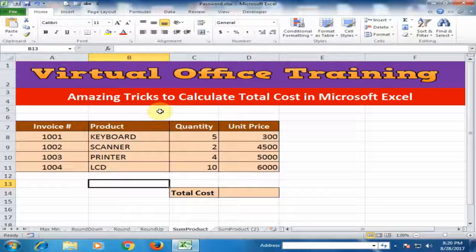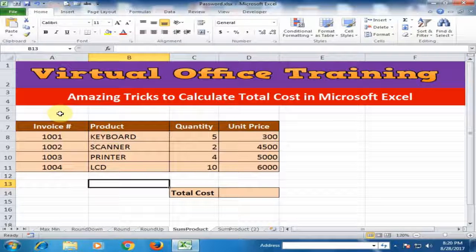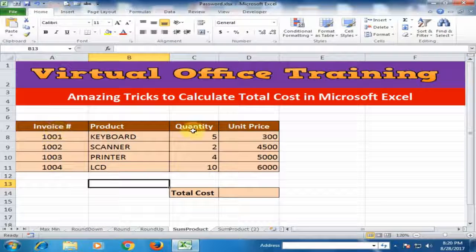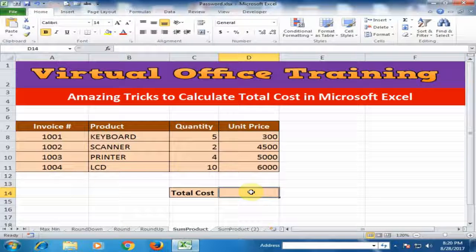Welcome to the Virtual Office Training. Today we will learn how to calculate total cost in Microsoft Excel. Here are some purchasing data where invoice number, product, quantity, and unit price are given, and I want to know the total cost.